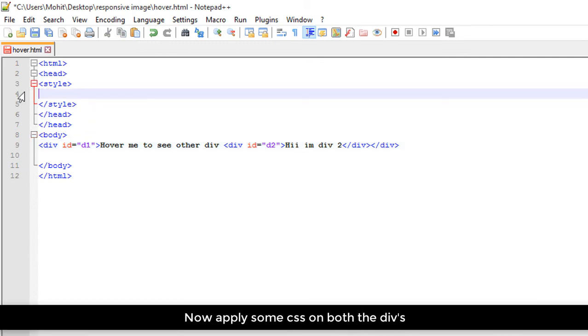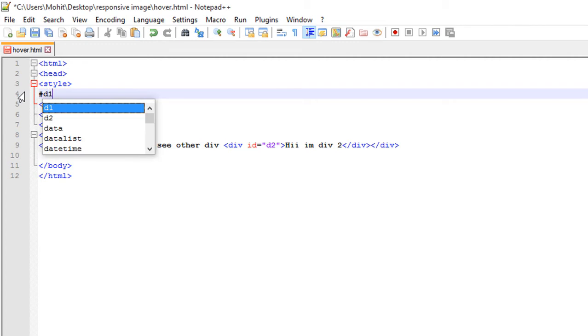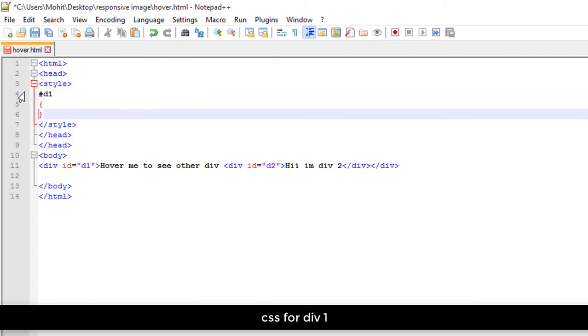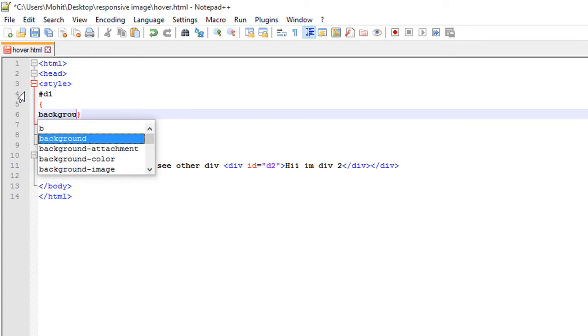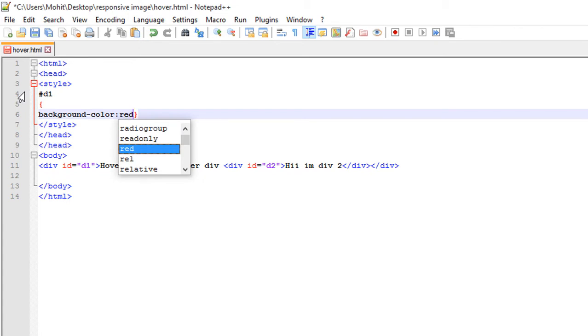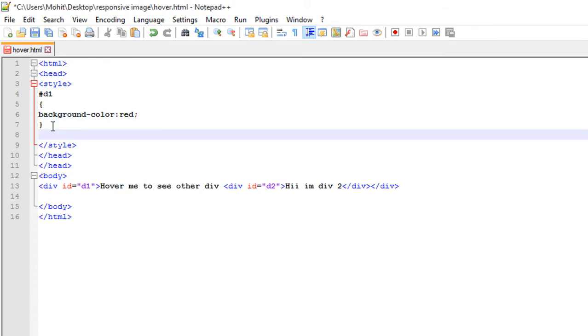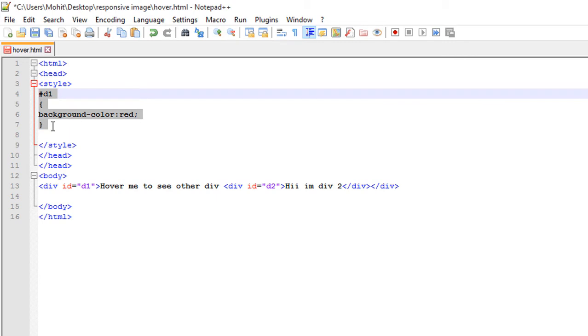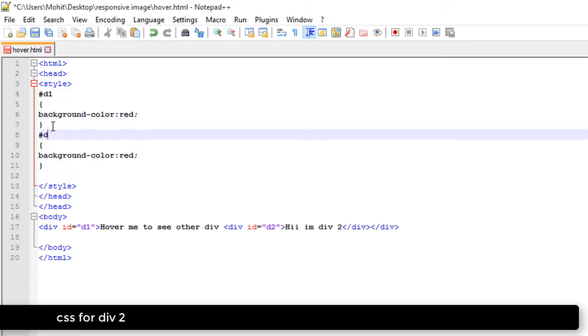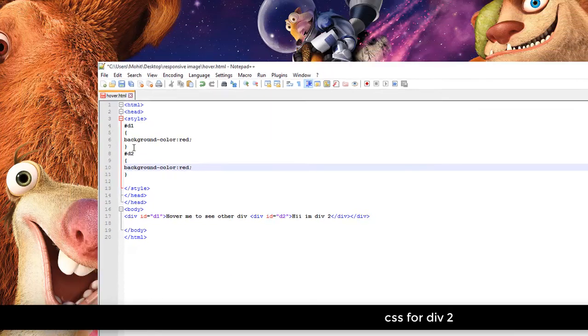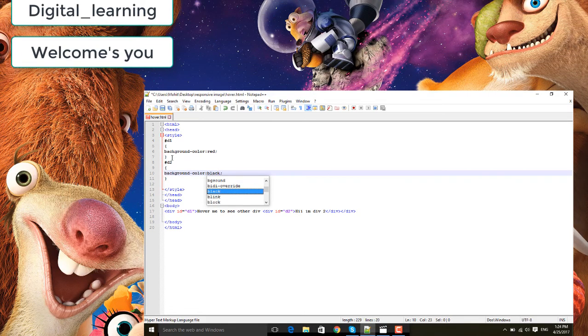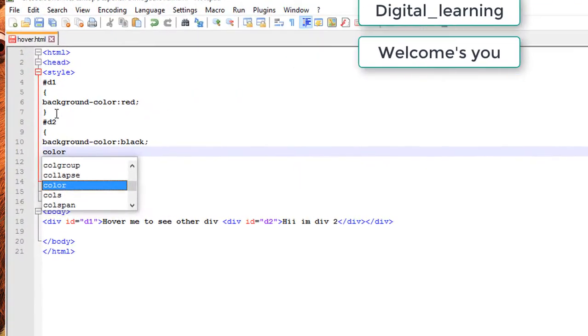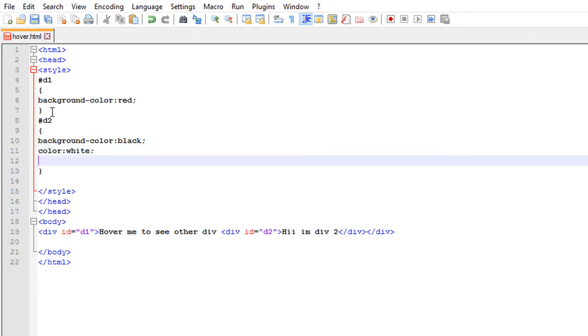And apply some CSS over both the divs. Like I'm giving CSS to d1 like background color is red. Similarly give CSS to d2 like background color, text color, and visibility must be hidden.